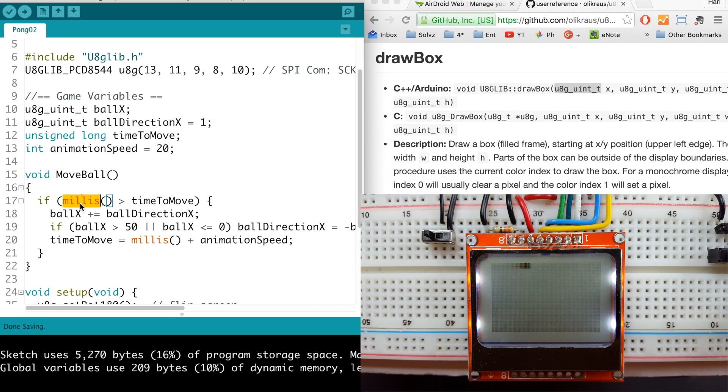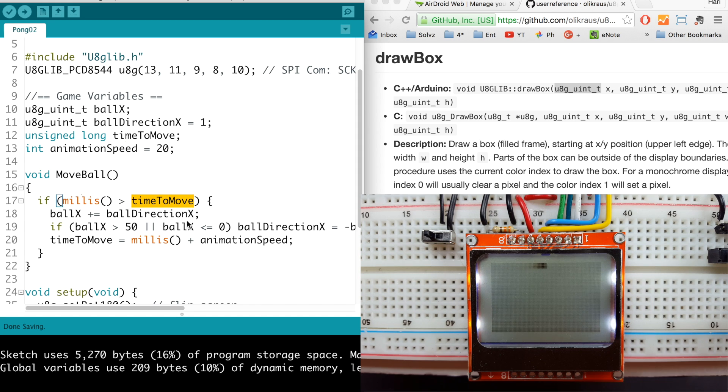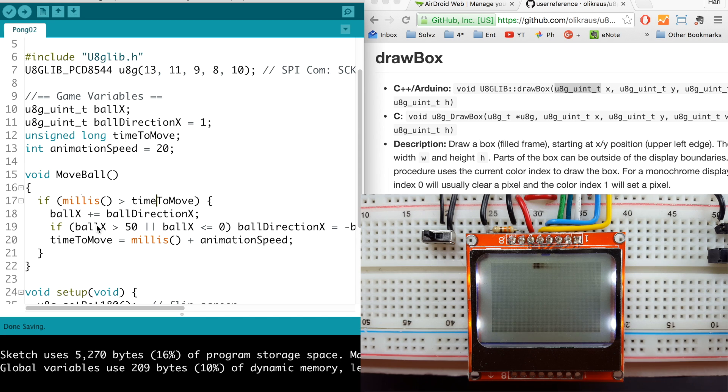All we did is we create a new variable called time to move and the animation speed. Instead of always moving the ball, now we check this millis. Millis is the number of milliseconds since we turn on the Arduino.